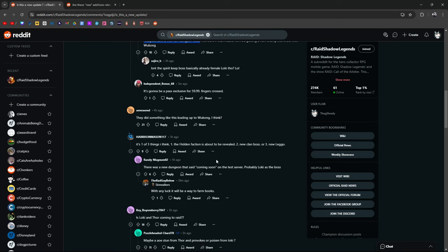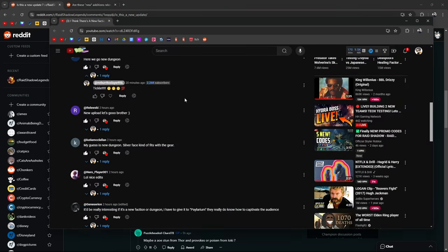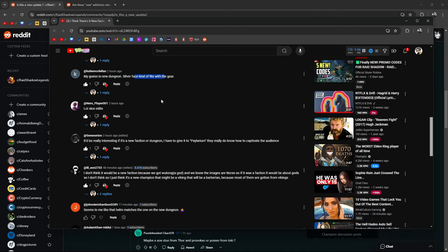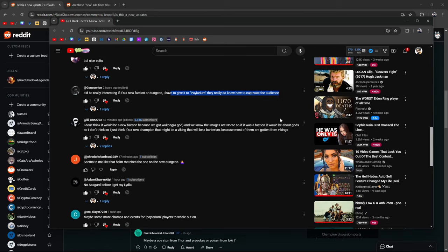Isn't the spirit boss already kind of like a female Loki though? Is she? Yeah I can see it, I can see that being a thing. It's gonna be a pass exclusive 60 bucks, fingers crossed, oh my god please no. They did something like this leading up to Wukong. It's one of three things I think.